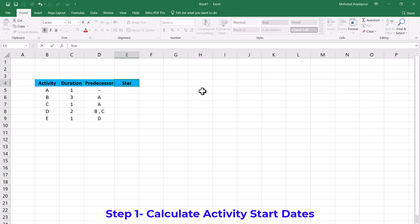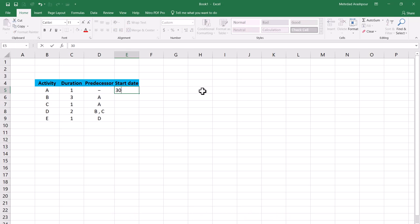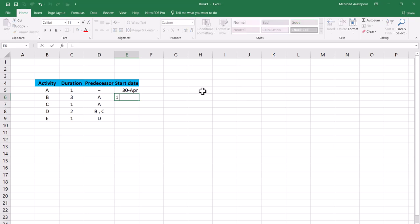Step one is to calculate the start date of each activity based on the project network logic. In this example, we can assume a desirable start date for the first project activity. We have chosen 30th of April to kick off activity A. Since this activity has a duration of 1 and it's a predecessor for activity B, the start of activity B will be on 1st of May.